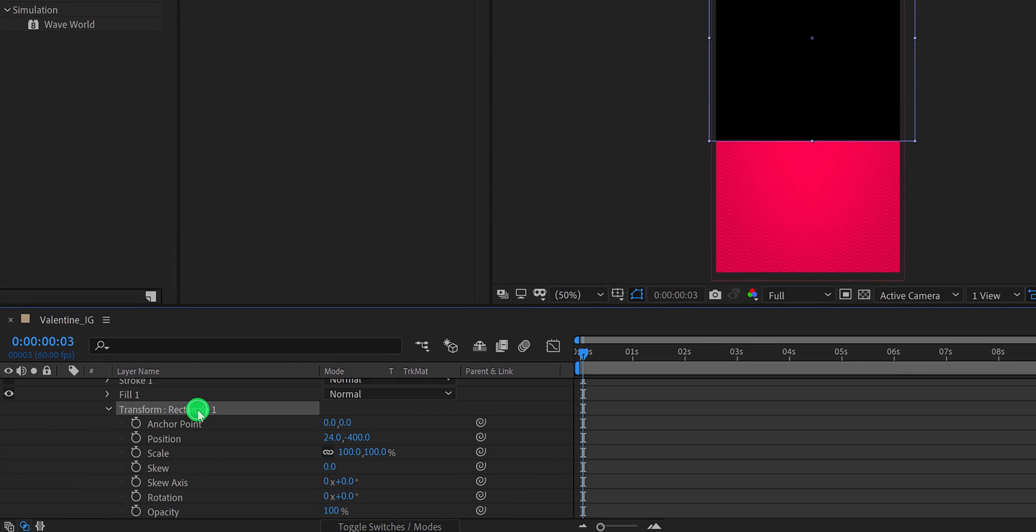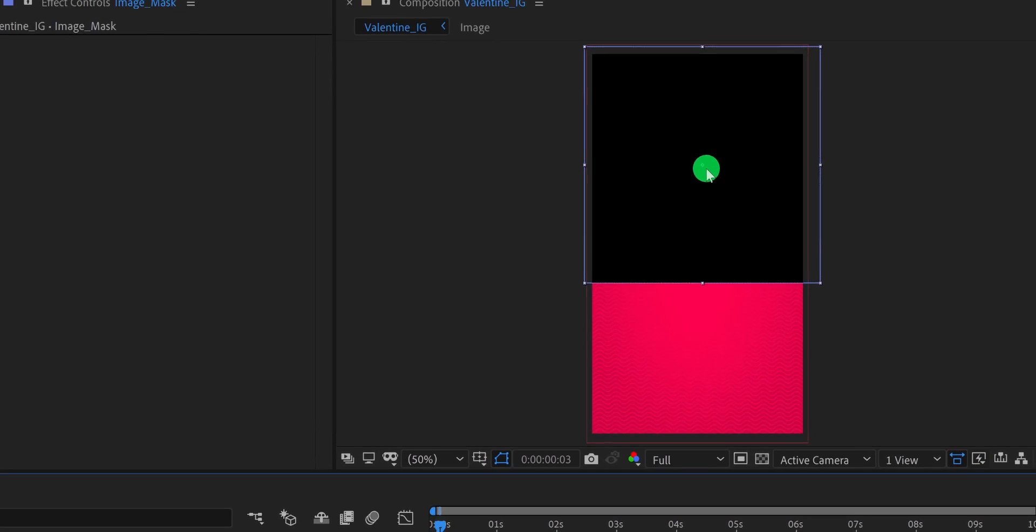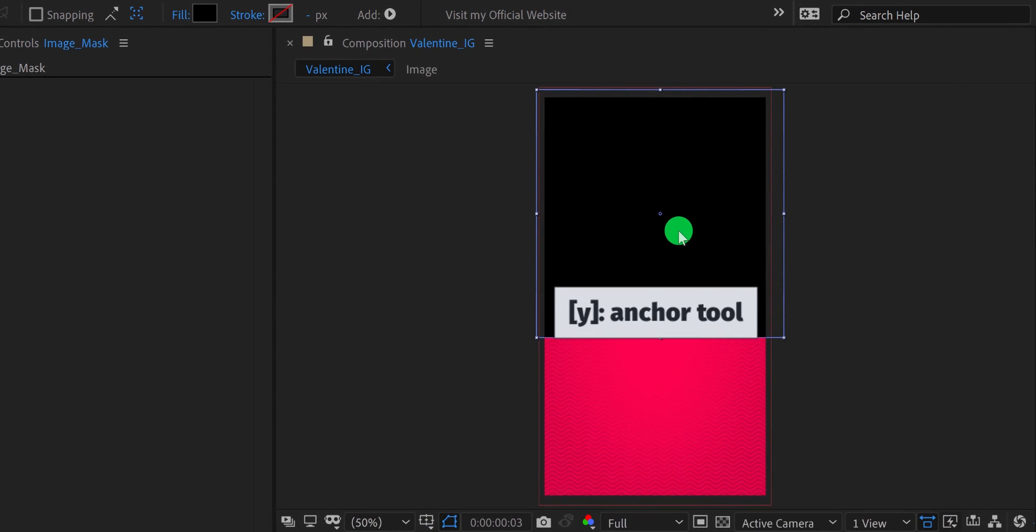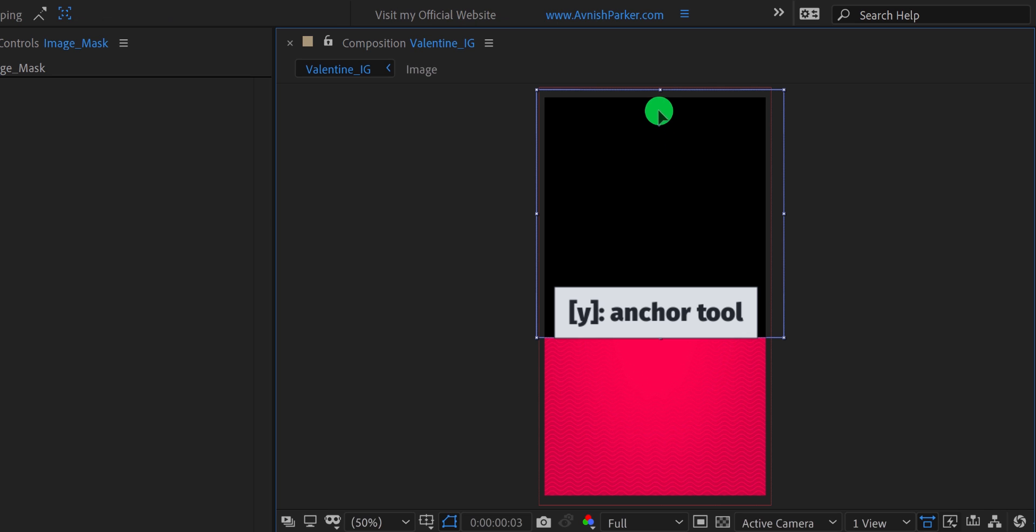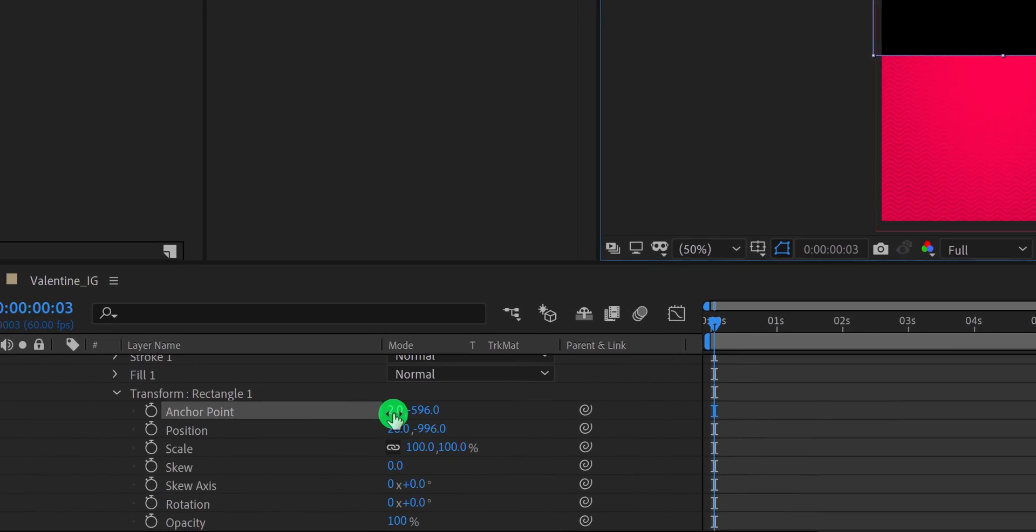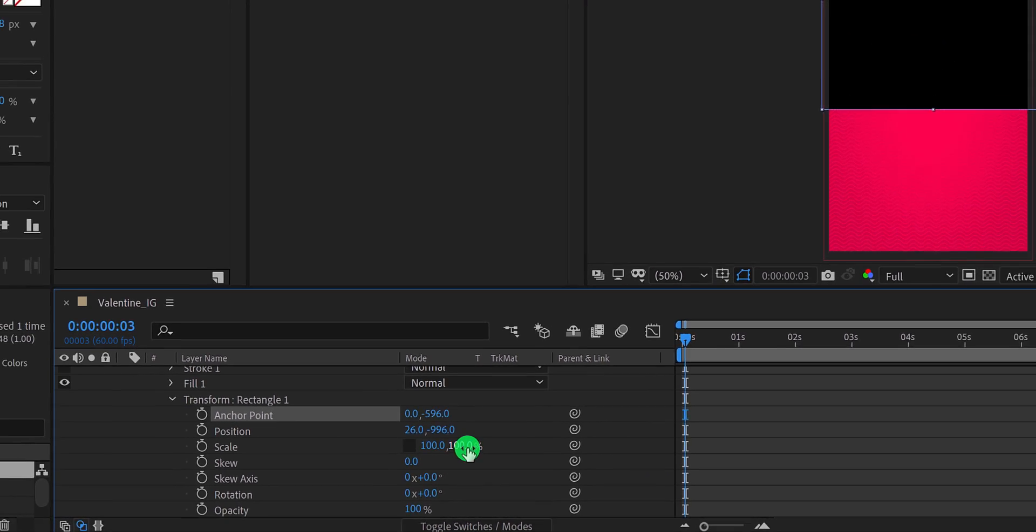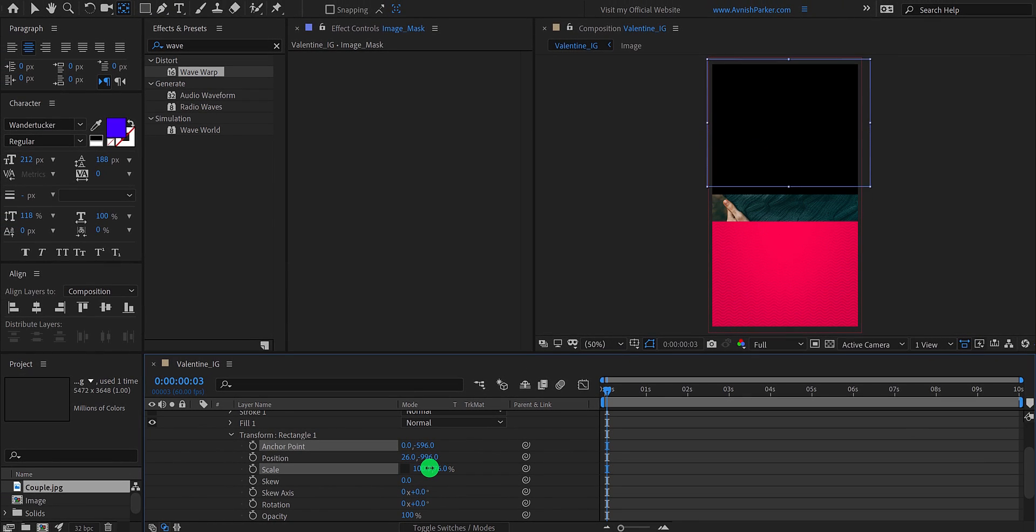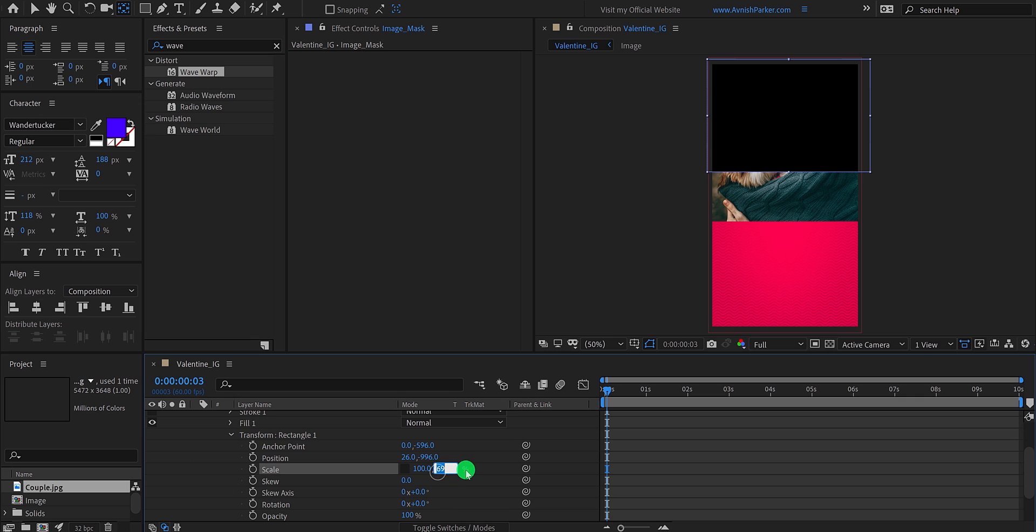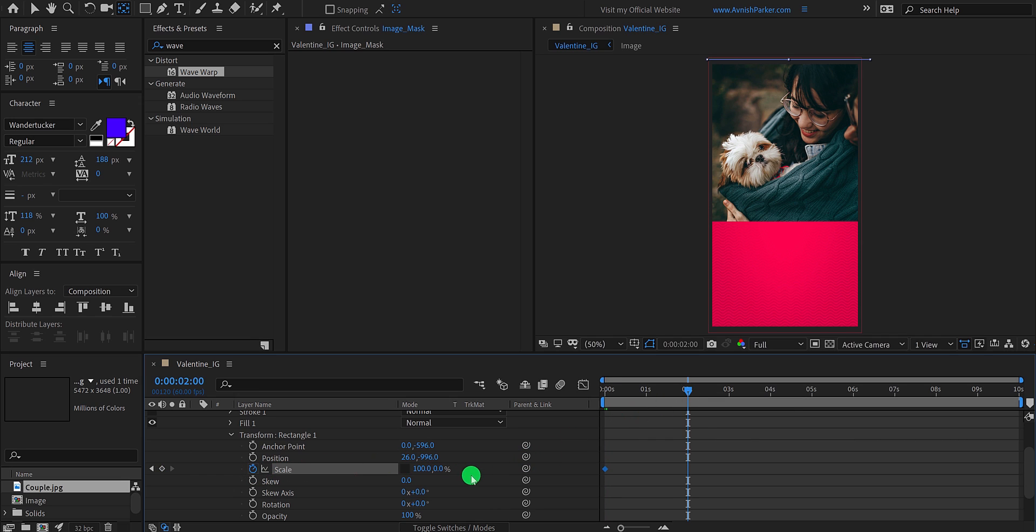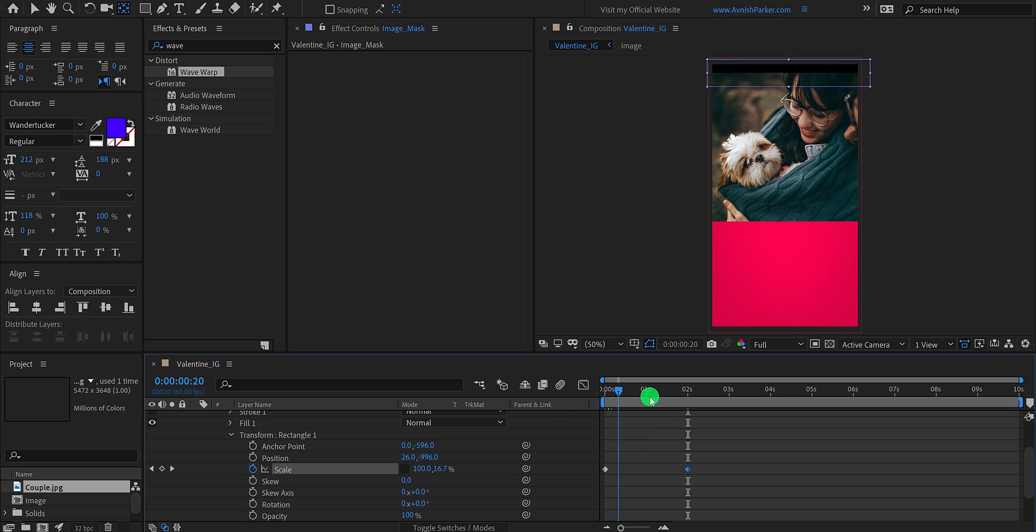We need to place it on top. So, select the anchor tool, by pressing Y then grab it, and place it right on top of the frame. The exact anchor point value will be zero. Now click on this link icon, so that we can change the scale value individually. Cool. Let's do it. Change the last scale value to zero percent. Then go to the first frame, and add a keyframe on the scale. Now go to around two seconds position, and change the scale value to one hundred percent. And this is our animation.